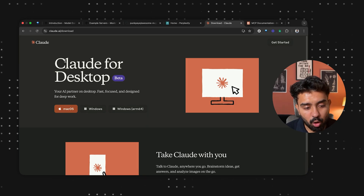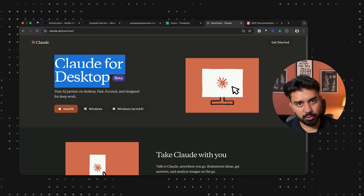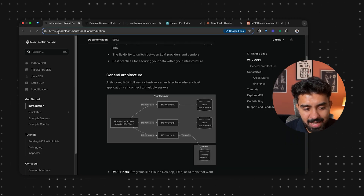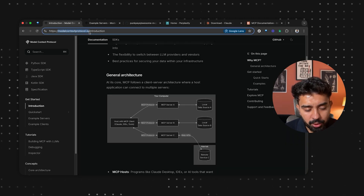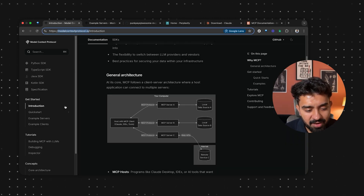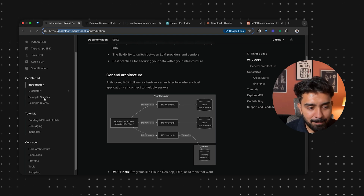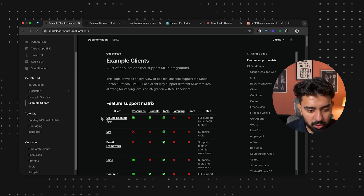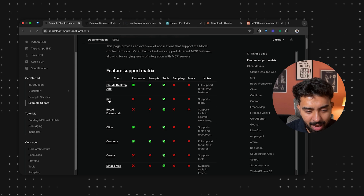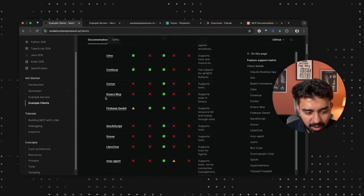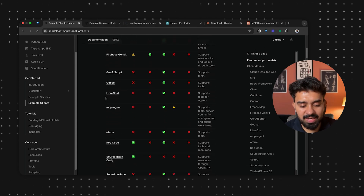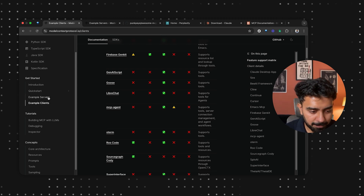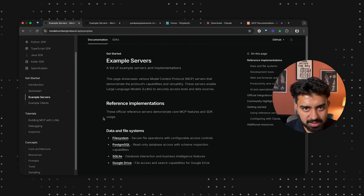You'll need to have Claude for desktop — it's not going to work for the browser application. When you go to the website modelcontextprotocol.io, they have given a bunch of example servers and example clients. Example clients include the desktop app, Cline, Continue, and Cursor — all host applications that have an MCP client.